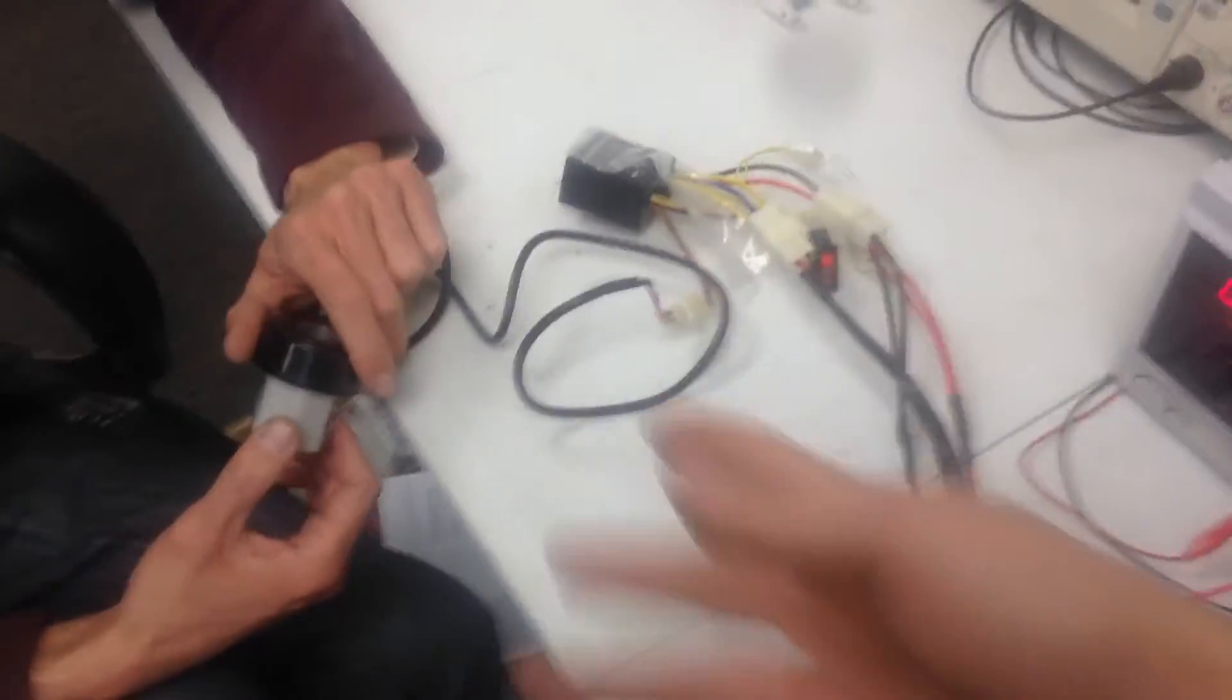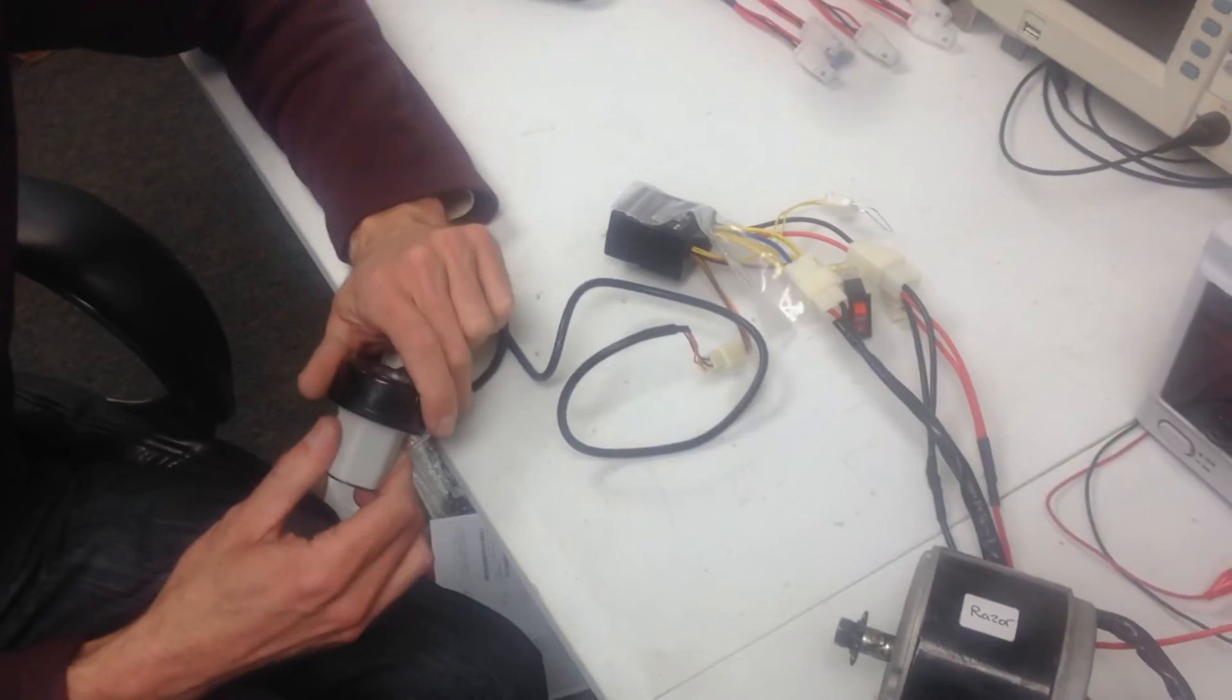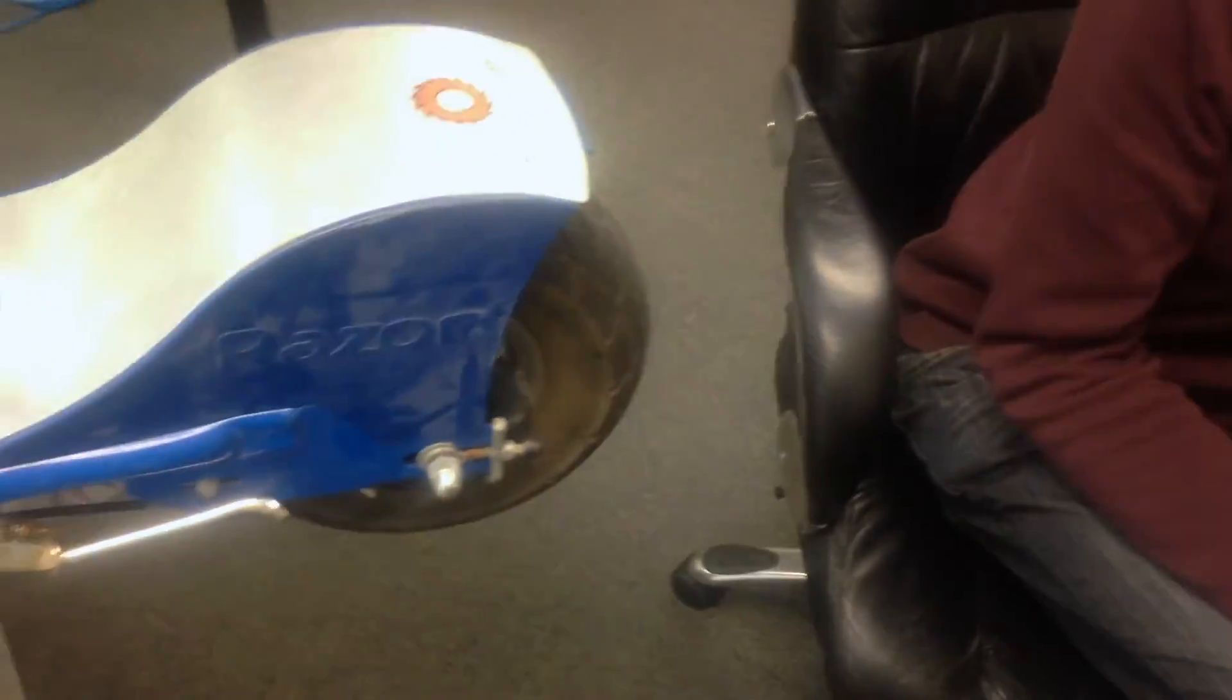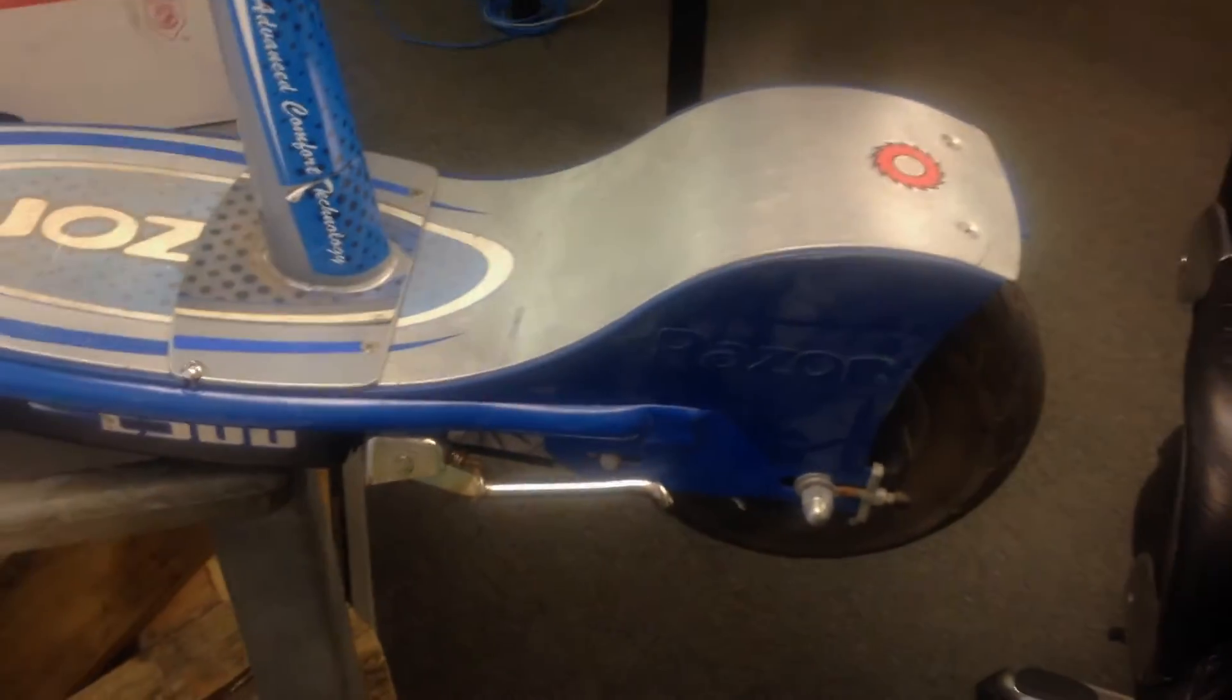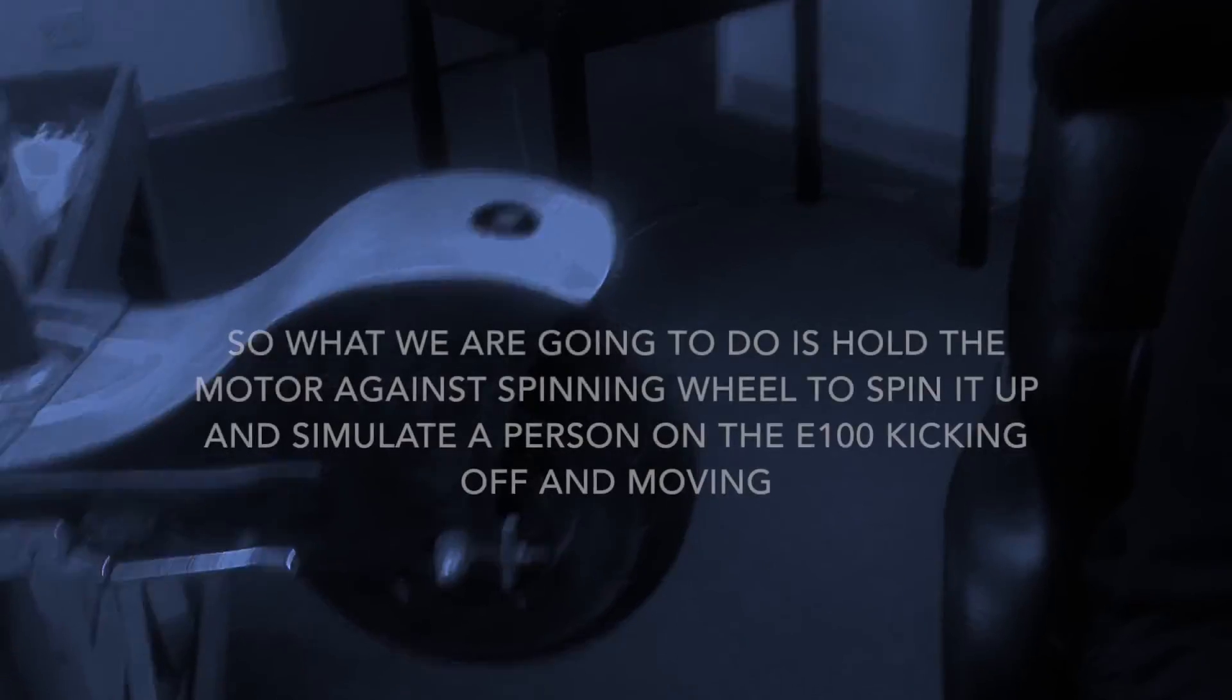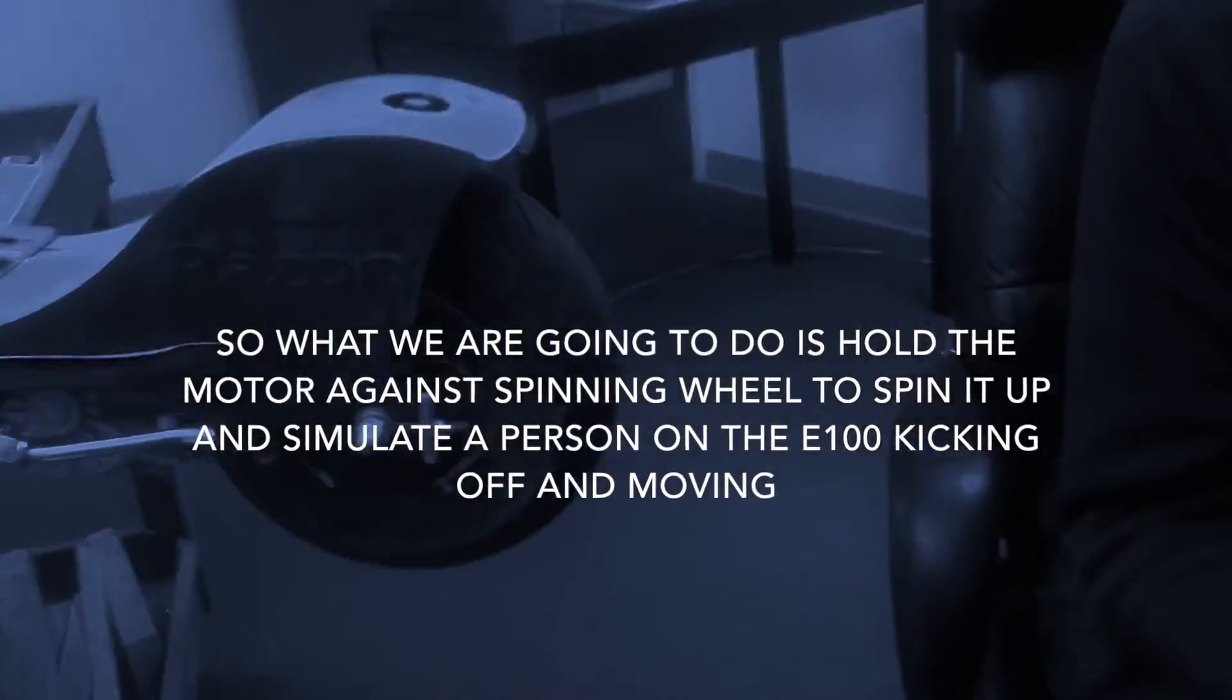James, hit it. Hit it again. Nothing. Now, what we're going to do is a little bit of a ghetto method here, but we have the little Razor E300 that Michelle West Coast rides around here at the shop. We're just going to put the motor against the wheel to simulate, you know, get the motor spinning to simulate if you were out there and you pushed it to go and started rolling.